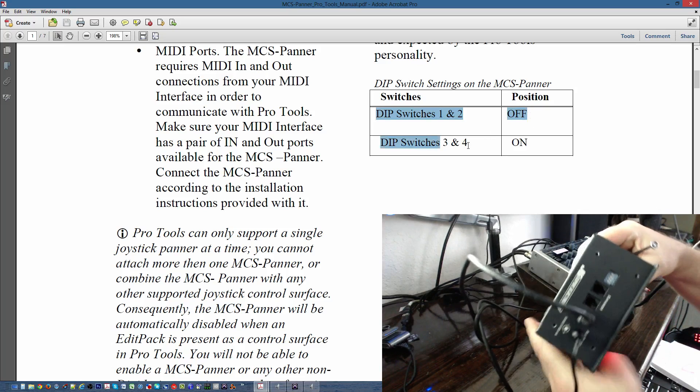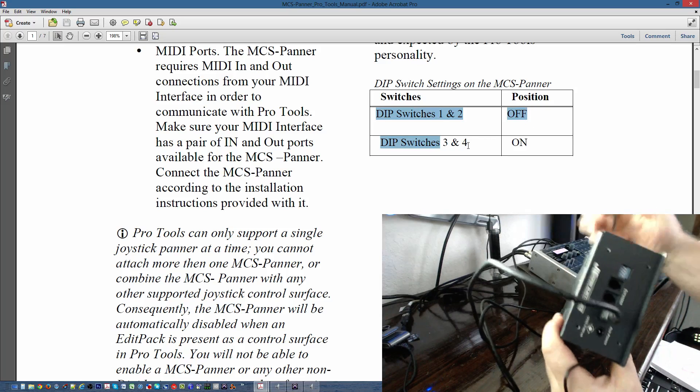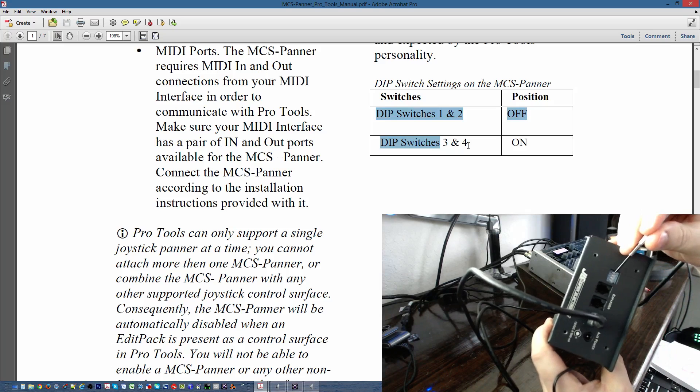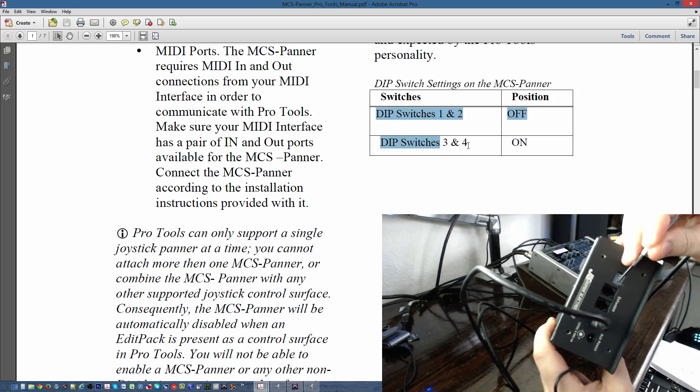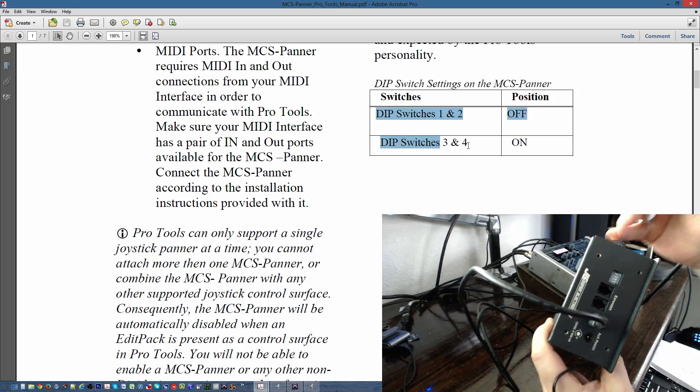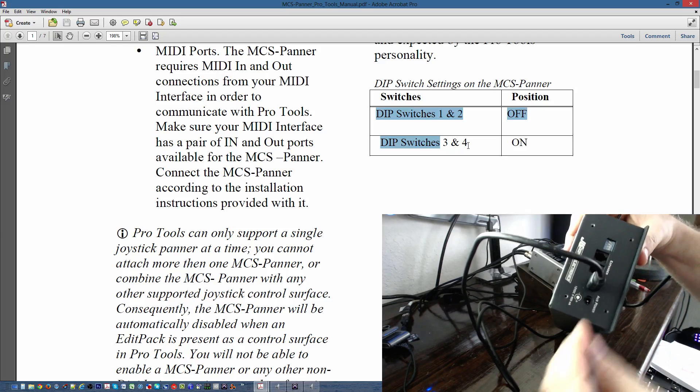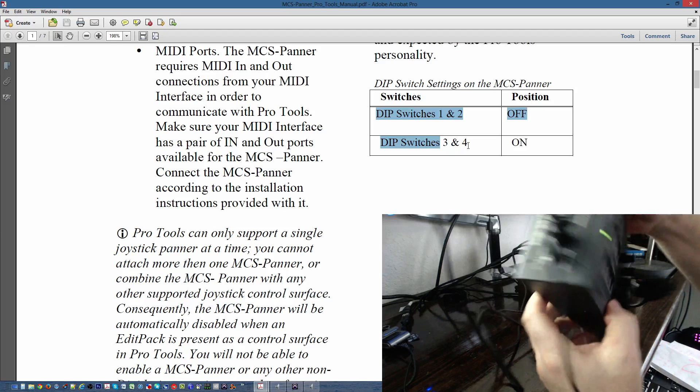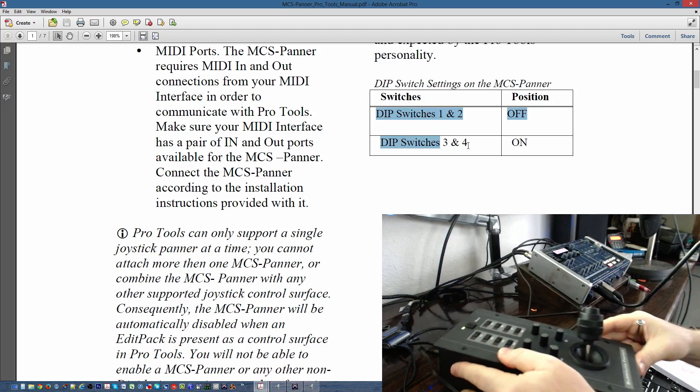So, the dip switches are located here. I power down the unit 1 and 2 off. 3 and 4 are already on, so I just leave them. Power it back up. And we should have communication with the Pro Tools.